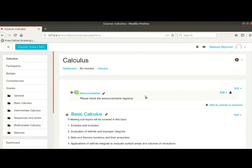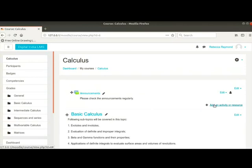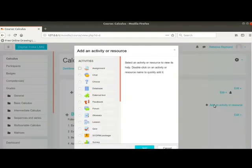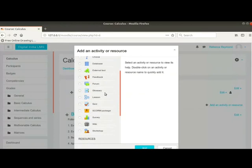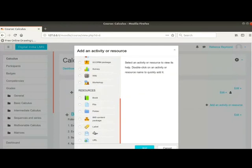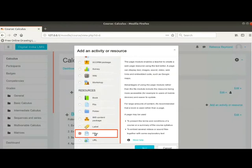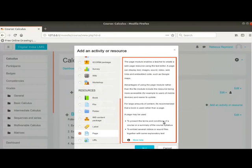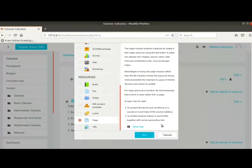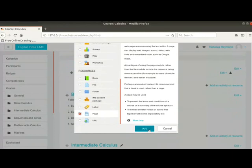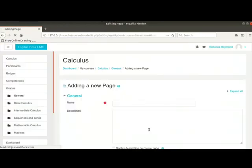Let me now add a page with detailed syllabus to this section. Click on Add an activity or resource link at the bottom right of the general section. From the list of resources, choose Page. Read the description of this activity that will appear when you make the choice. Then click on the Add button at the bottom.